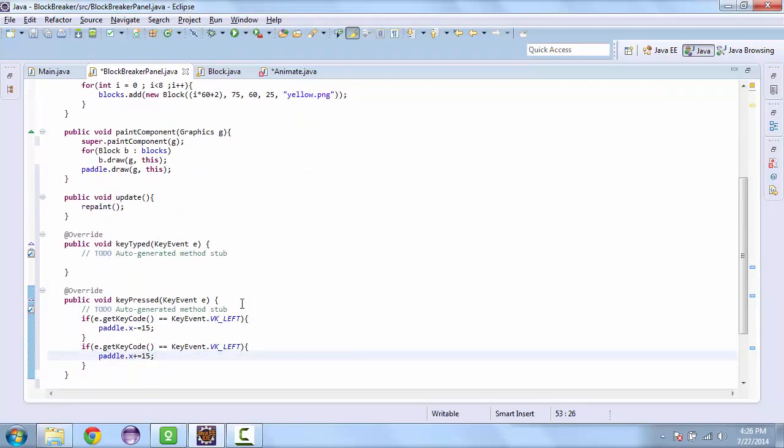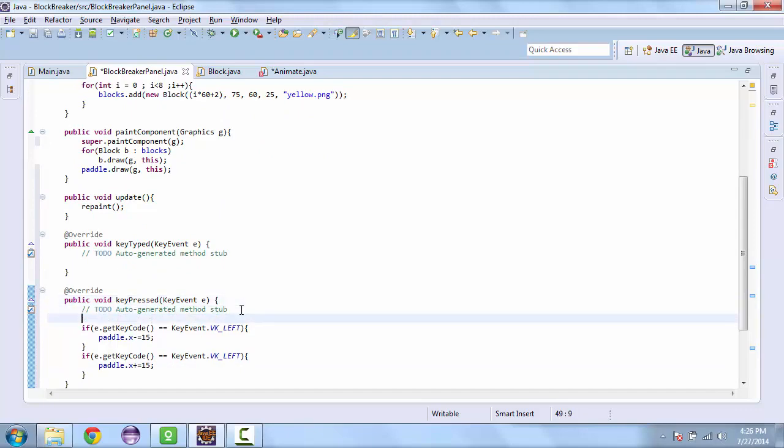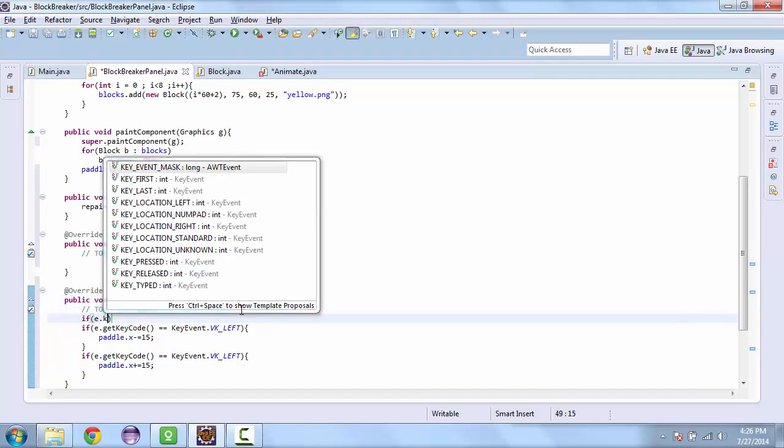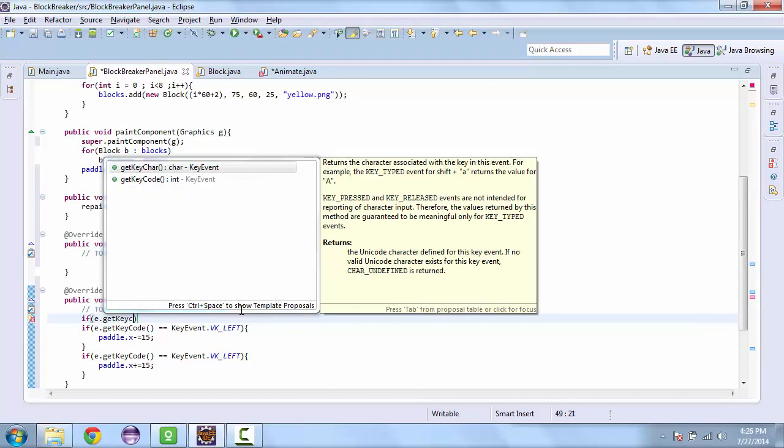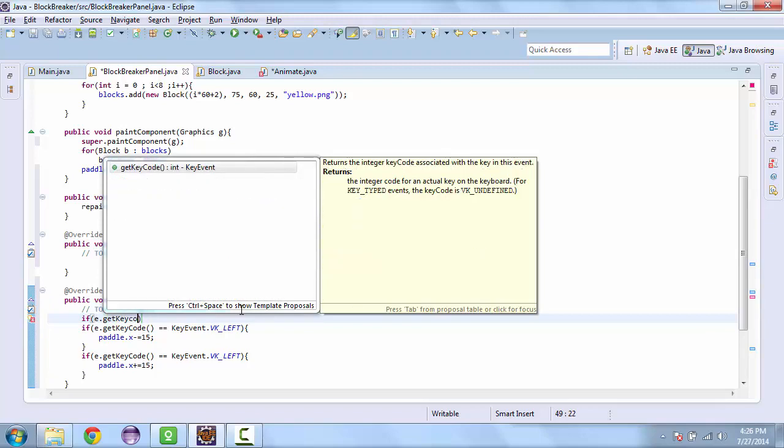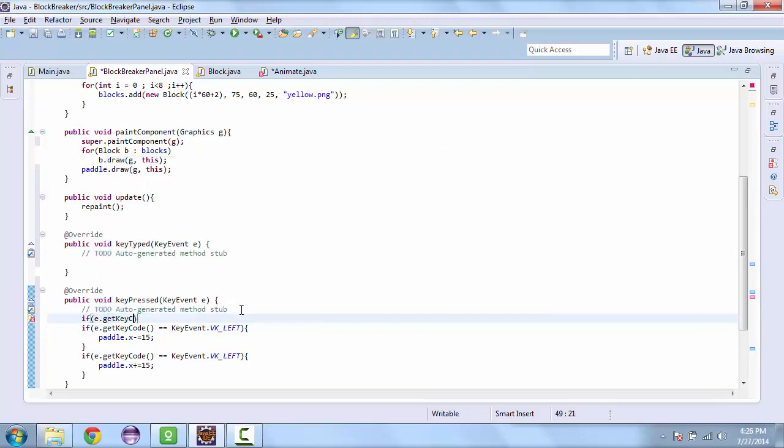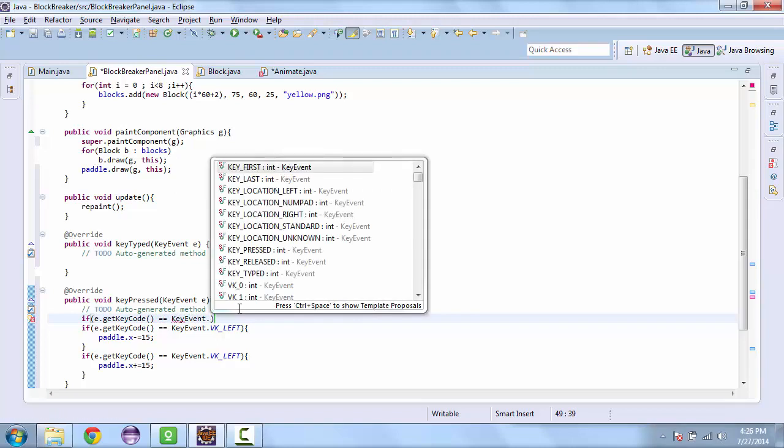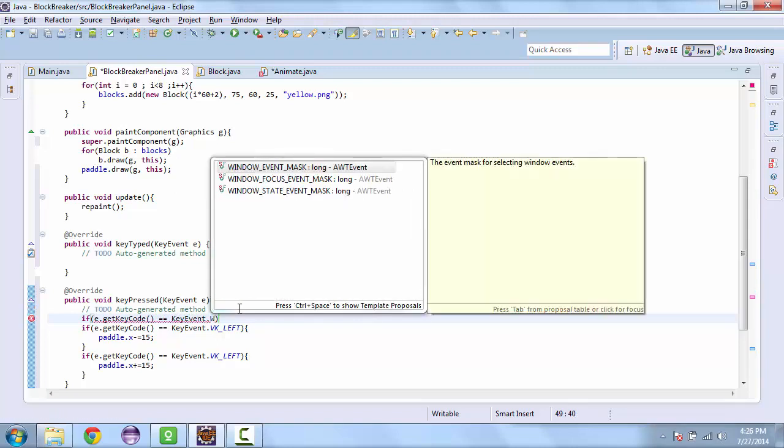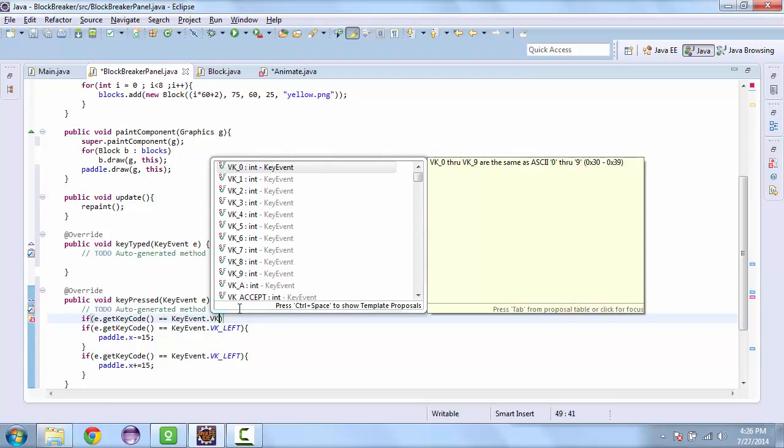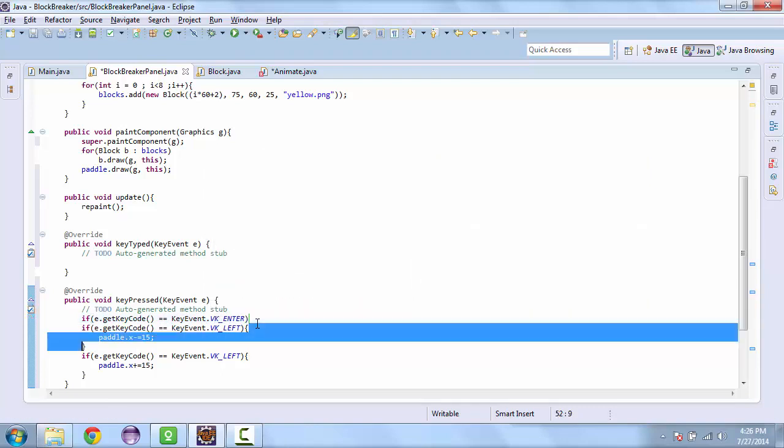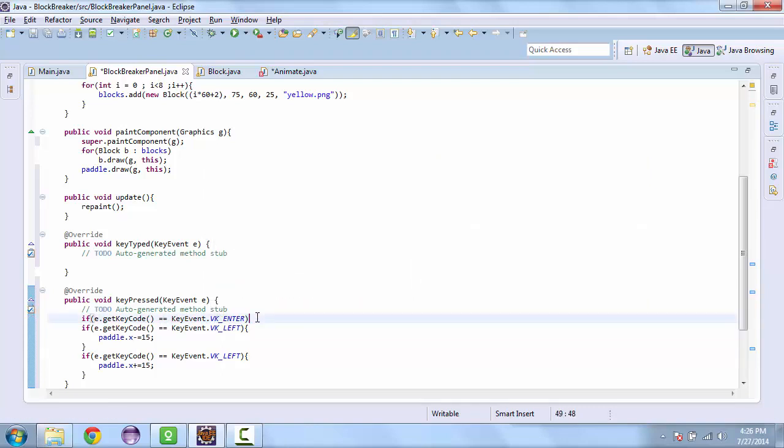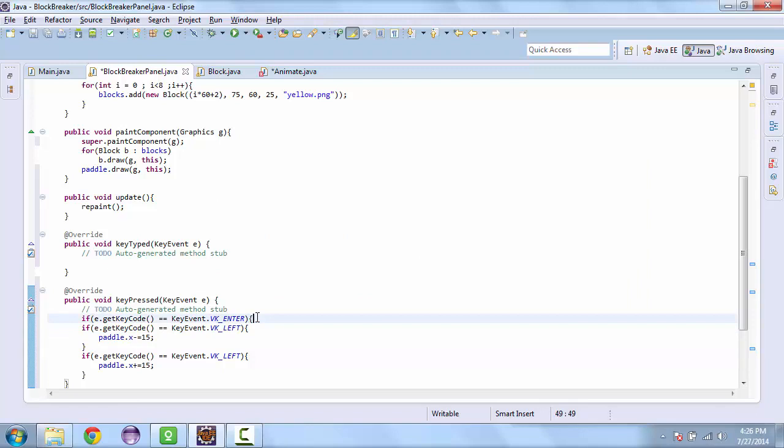And then we also want to start the game. So if keycode is equal to key event dot vk underscore enter, we'll start the thread.